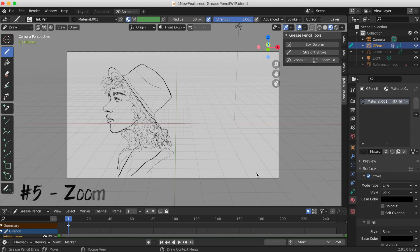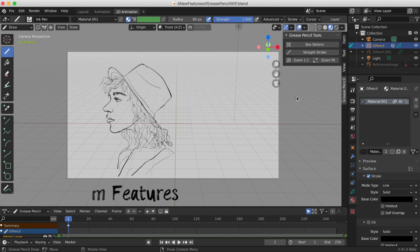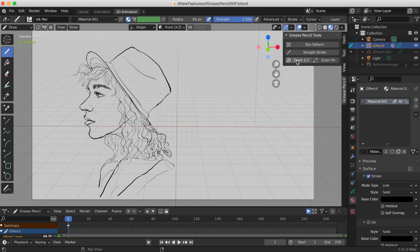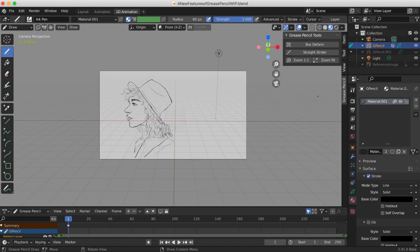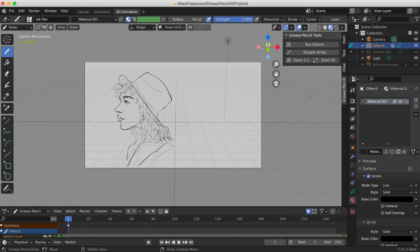The fifth new feature consists of two zoom options right under Straight Stroke. The first is Zoom 1:1, which zooms in. The second is Zoom Fit, which makes your camera view fit the screen. Those are two cool new zoom options.